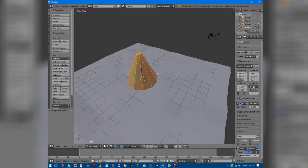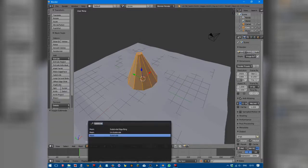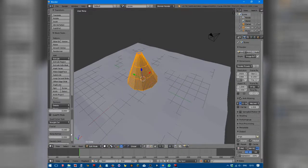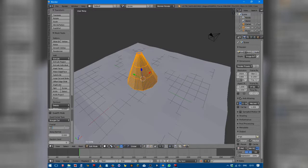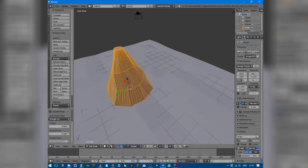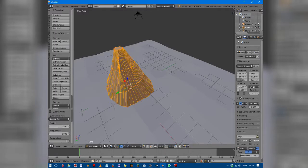Tab into edit mode, Subdivide, number of cuts about 5, fractal 0.5, random seed — just slide it across until you find one that you like the look of.